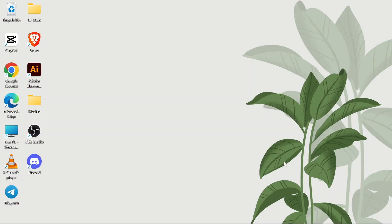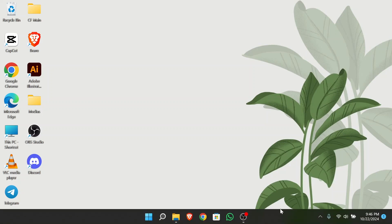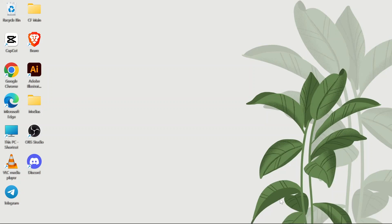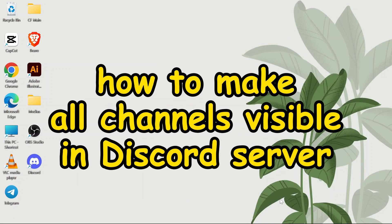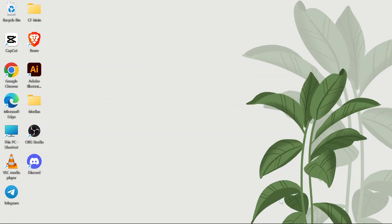Hello guys, welcome back to App Tutorial. In this video I'm going to talk about how you can make all of your channels visible in your Discord servers list. So without any further ado, let's dive right into this exciting video.